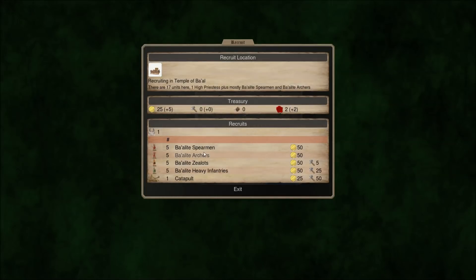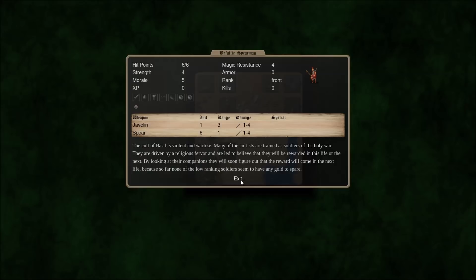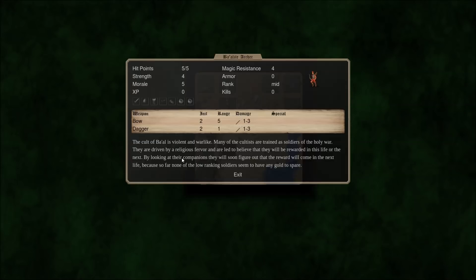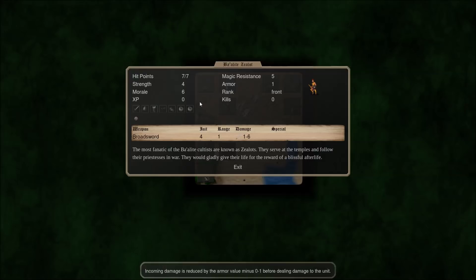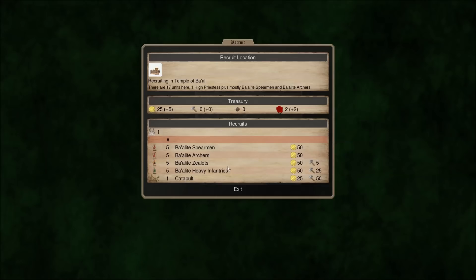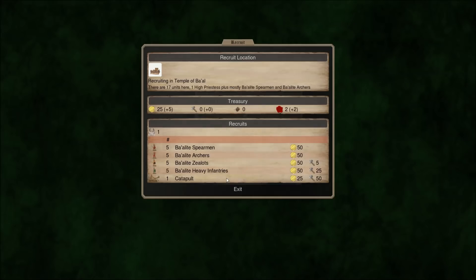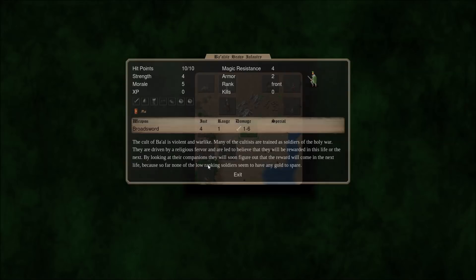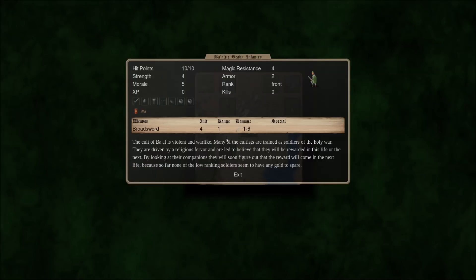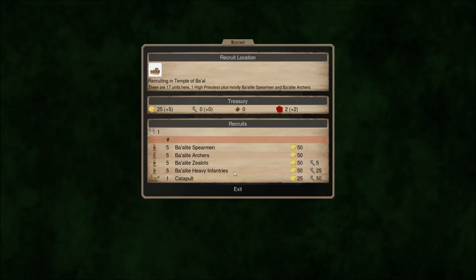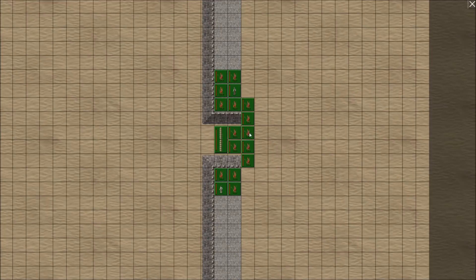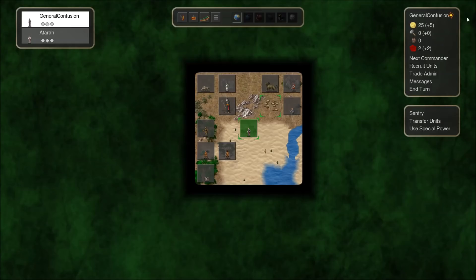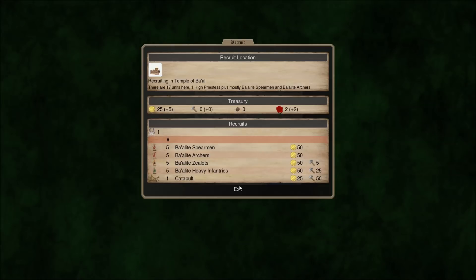The Baalite units are actually slightly better, some of them. So the Baalite spearmen. They're like normal spearmen, except they also have a javelin attack. Which is pretty good. Baalite archers are pretty much just standard archers. Baalite zealots are pretty standard. A little bit more hit points than normal humans, I believe. And Baalite heavy infantry have quite a bit more hit points than normal humans. However, they are, once again, slow. They do have a large shield, so they're tough. Also, this place counts as a temple.